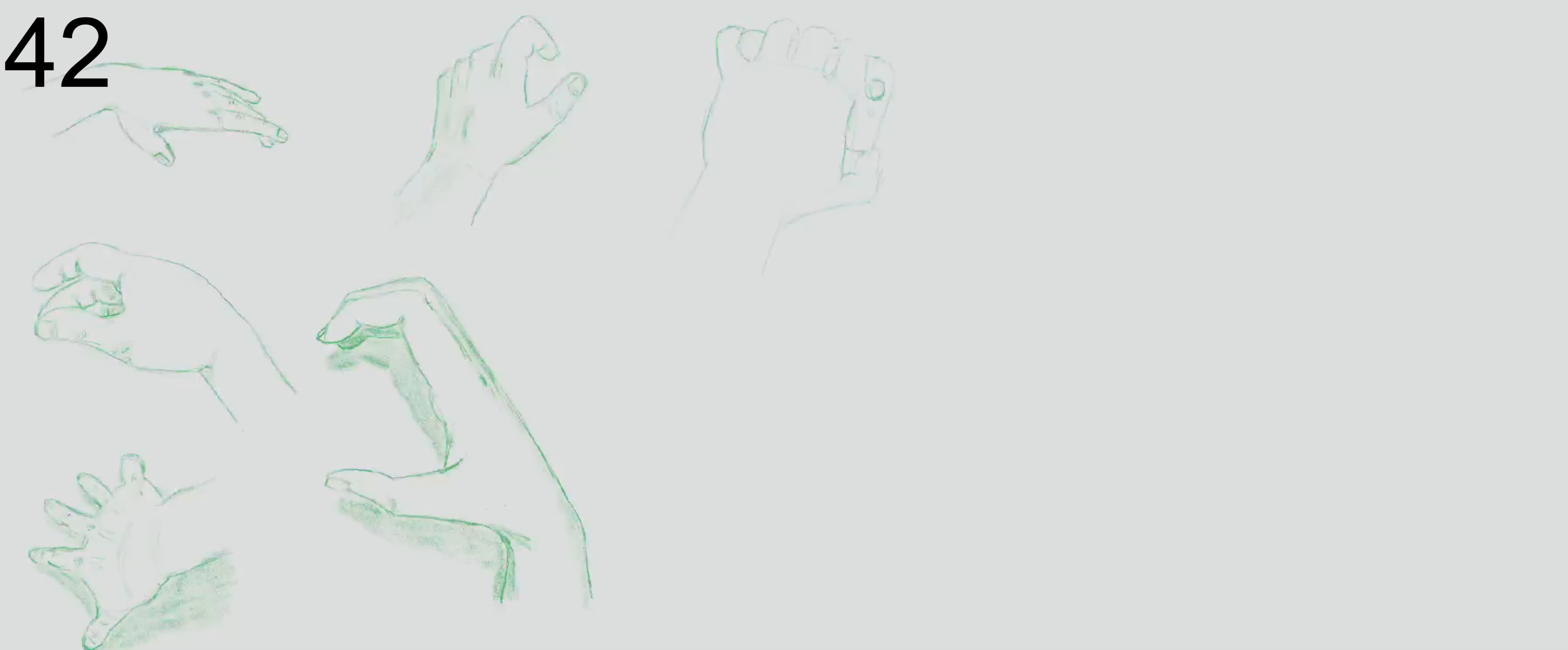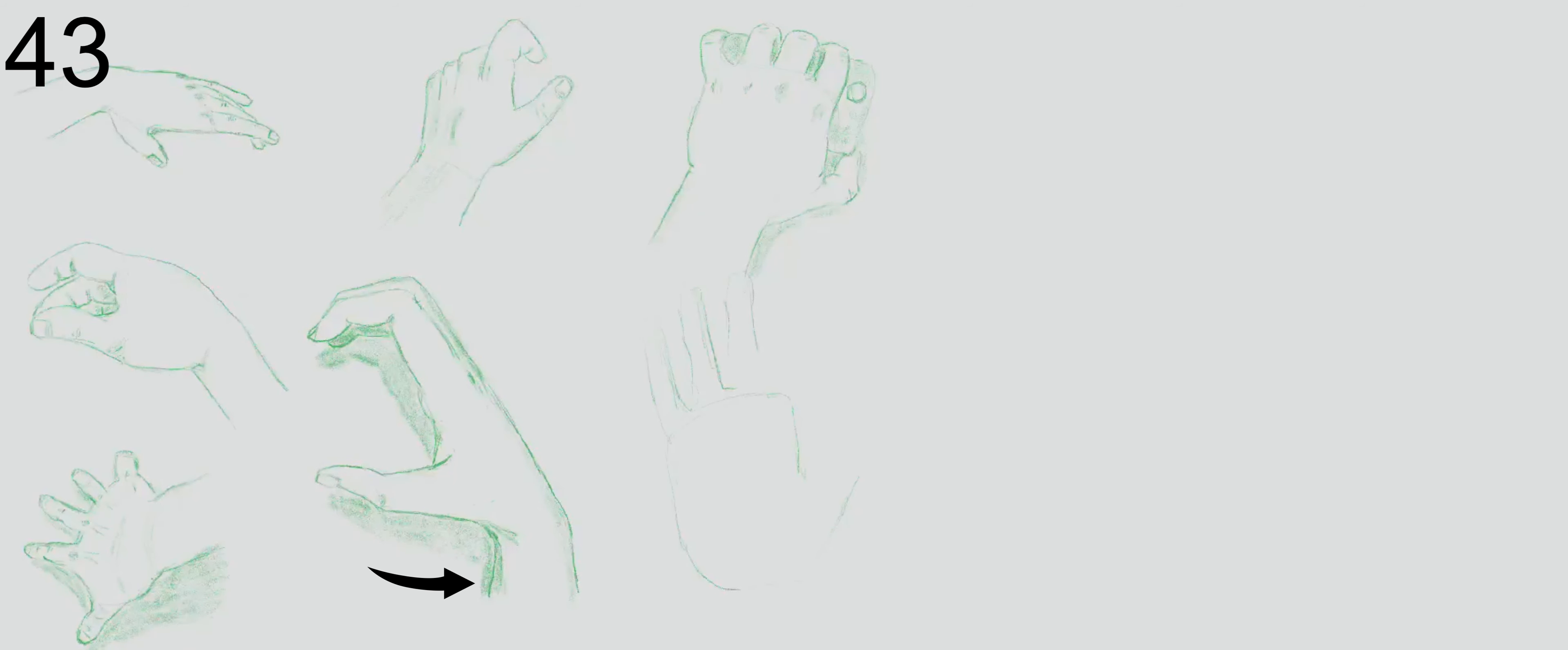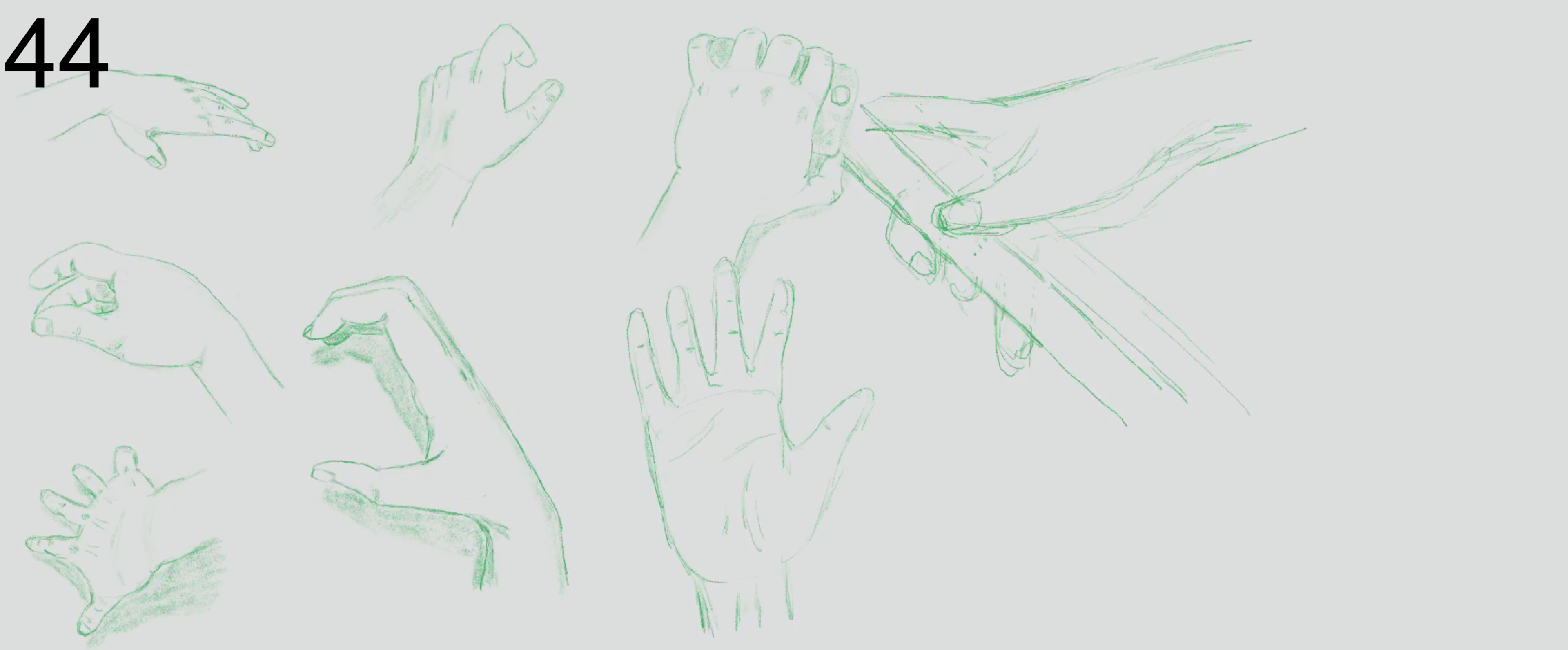I mean, I especially like the shading as the hand turns into like the forearm, when they have some more interesting ones. There's one, there's one later. Oh, right here.